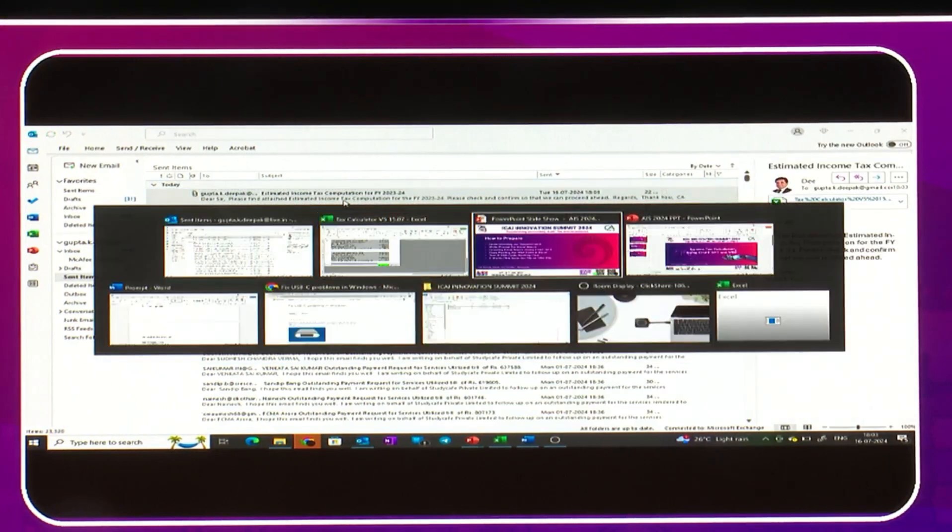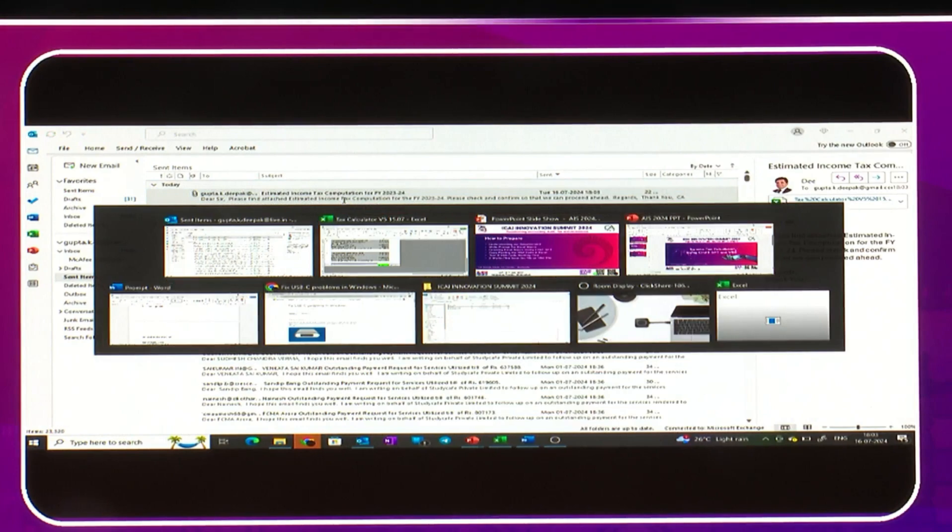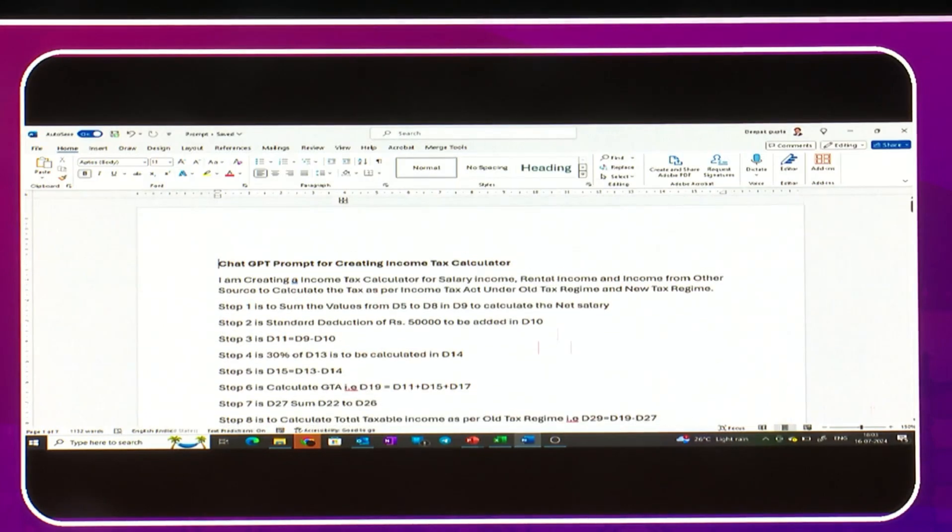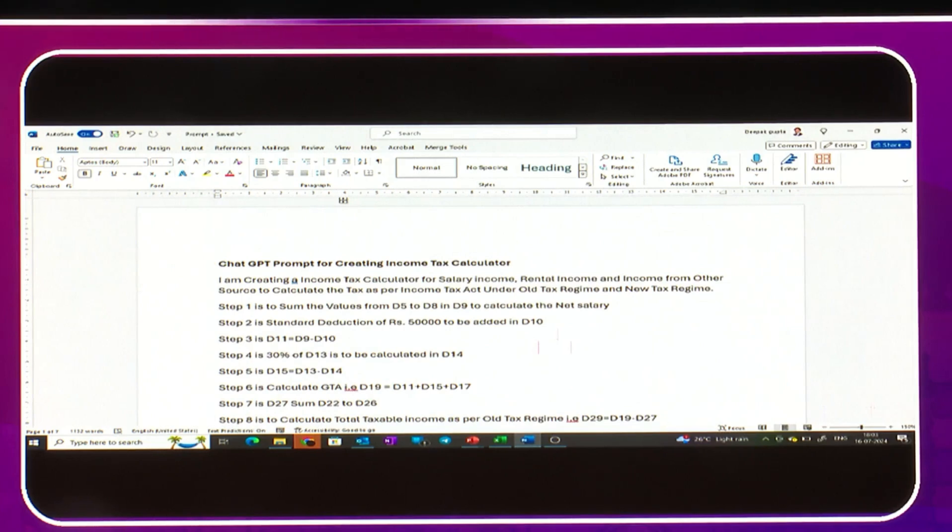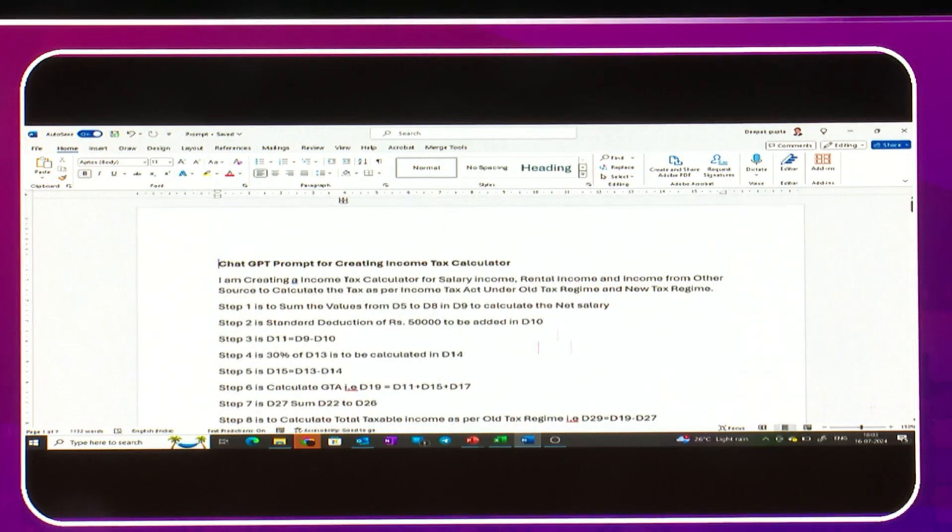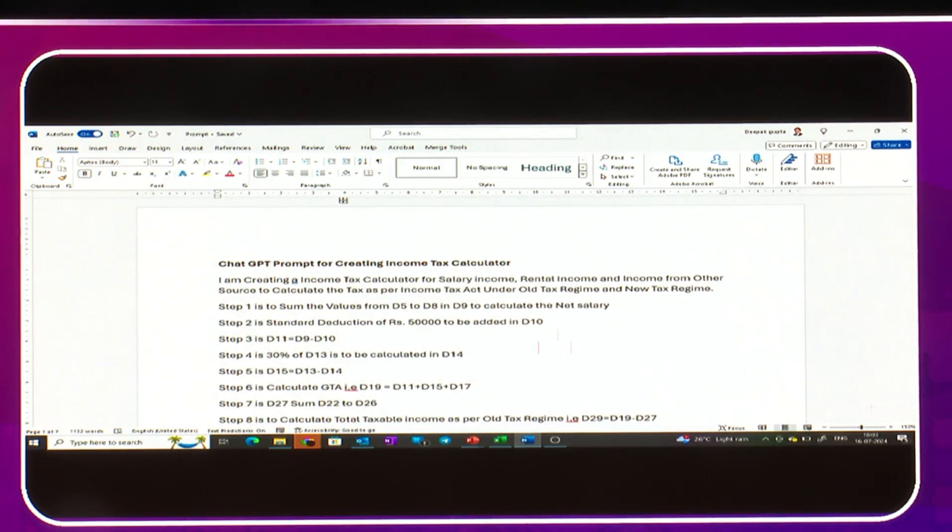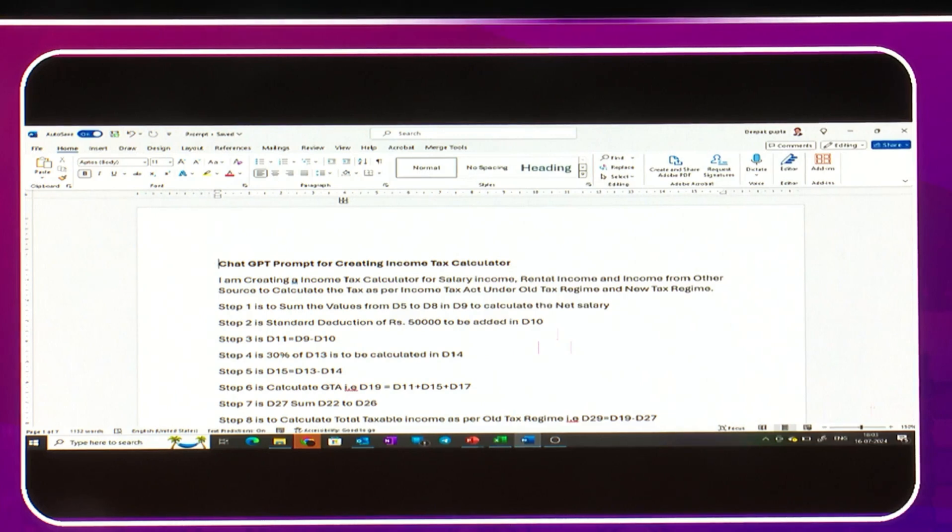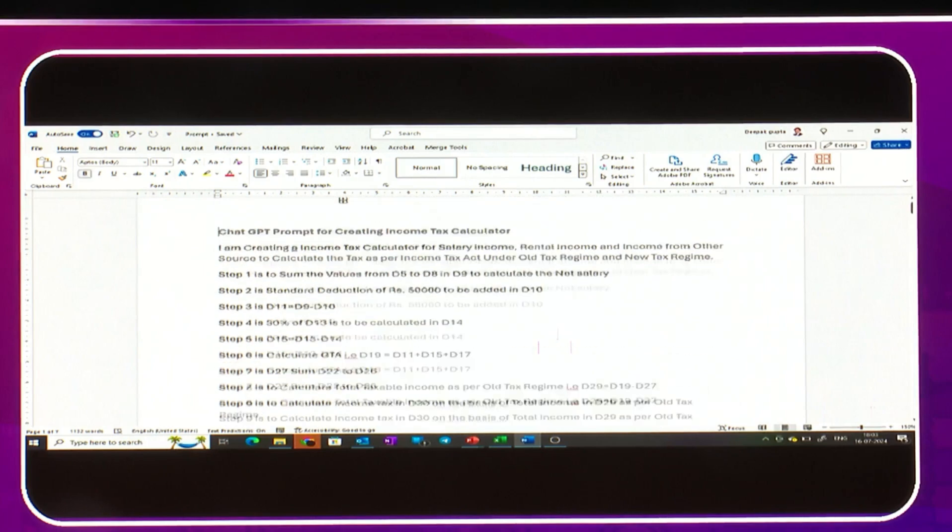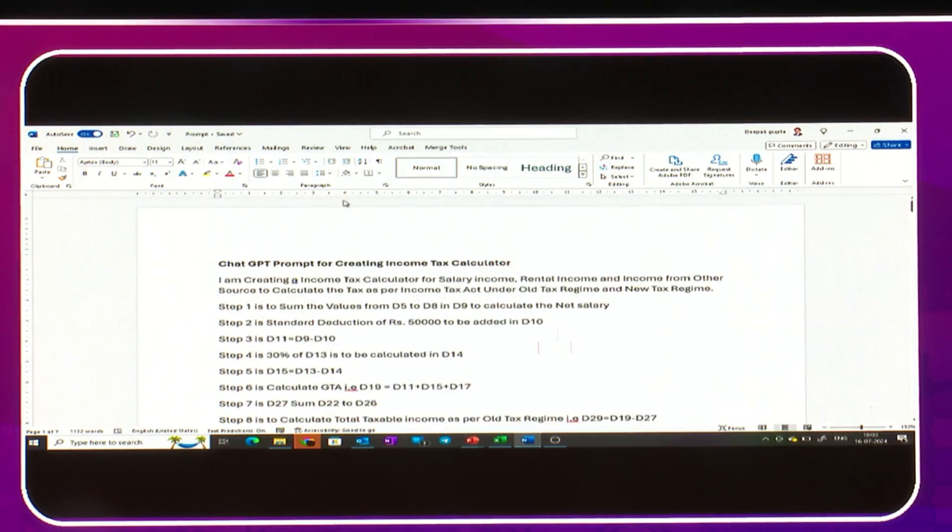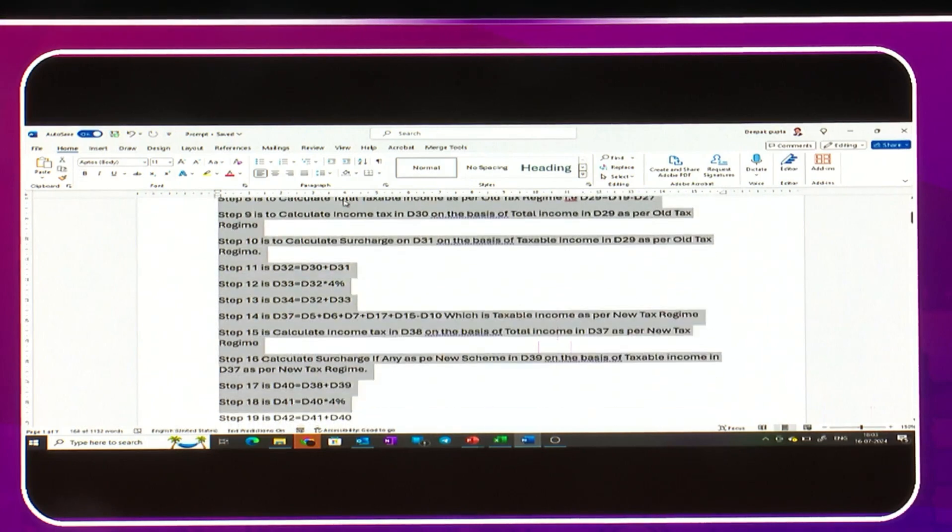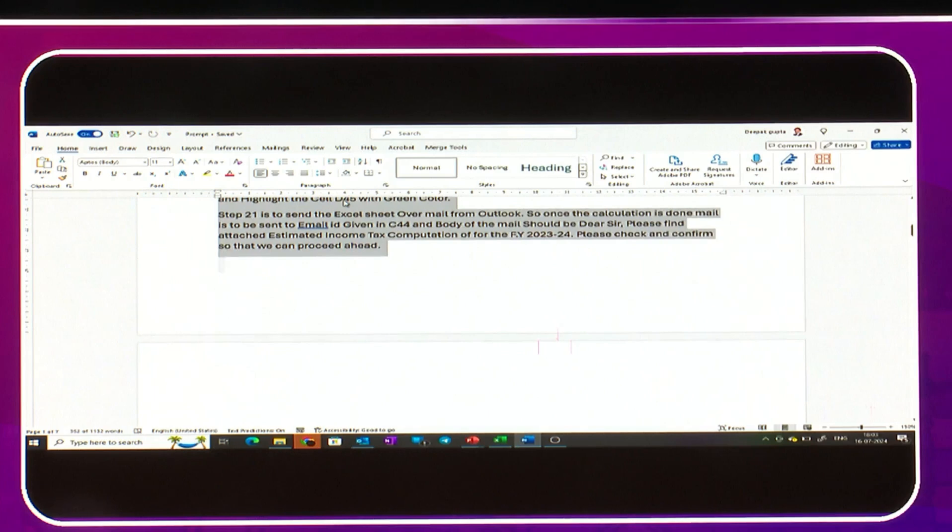Now, how have we done this? Here I have written the step-by-step guide of what information I need. This is the prompt I have written - a 21-step prompt in which I mentioned what information is to be picked from which place, which column, for old tax regime and new tax regime, so that I need not do this activity again and again. Even sometimes prompts will last for two-three pages, so this is only a one-page prompt.